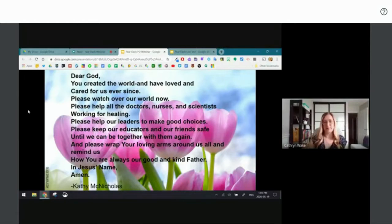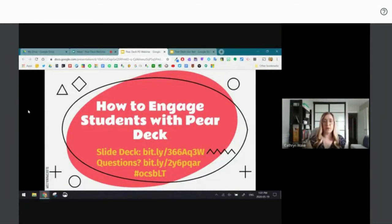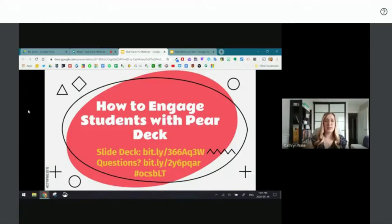Welcome everybody. If you'd like to get into the slide deck I'm using, that's the first link at the very top. The second link takes you to a Google Form where you can ask questions that we'll answer at the end of the session. You can also tweet your questions or comments using the hashtag #OCSBLT. The link to the slide deck will be on every slide, and from there you'll find the link to the Google Form.